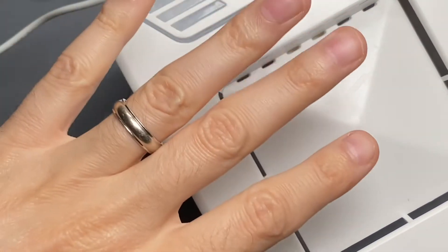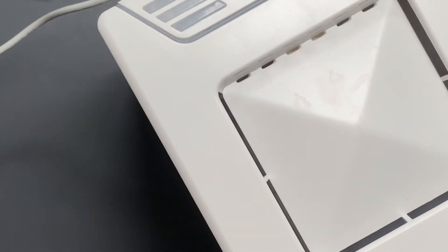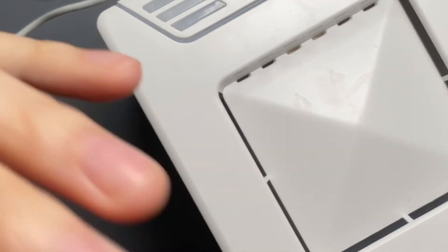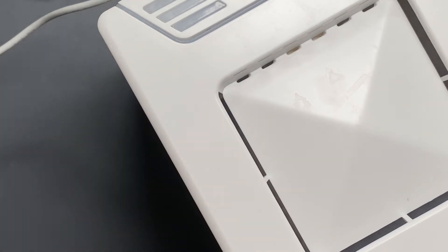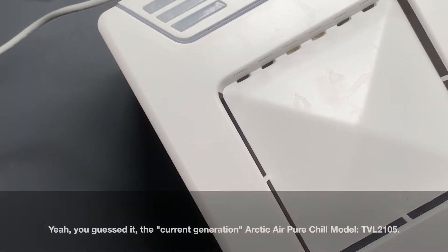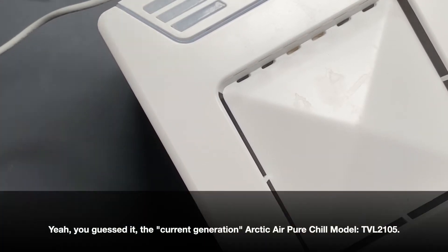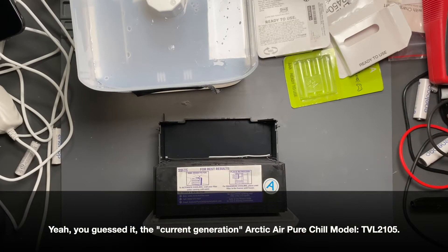I'm going to take it now, run it through performance testing, and then come back and we'll talk about if it performs any better than the current generation Arctic Air Pure Chill.